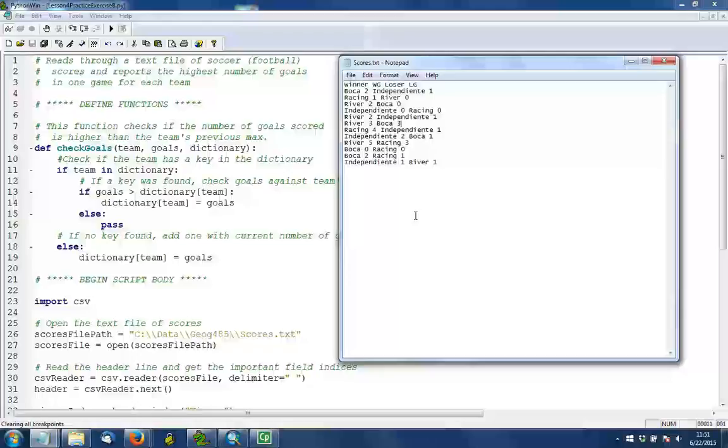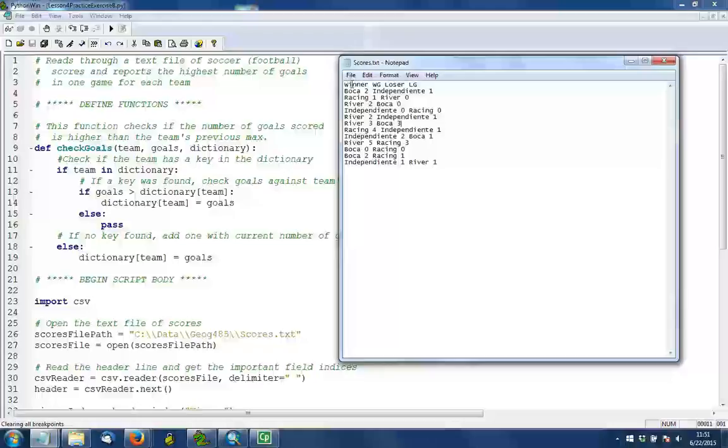Now this file is sort of like a comma-separated value file, although the delimiter in our case is a space. The file does have a header which we'll use to pull out information. The header is organized in terms of winner, winning goals, loser, losing goals. Although really there are some ties in here, so we might say first score and second score rather than winner and loser. For our purposes, it doesn't matter who won or lost, because the maximum number of goals might have come during a loss or a tie.